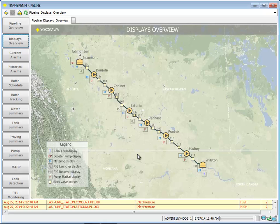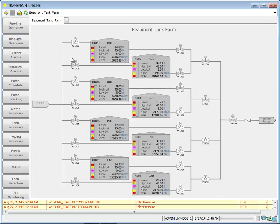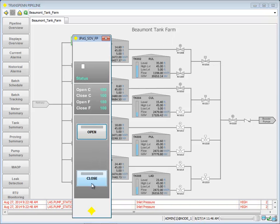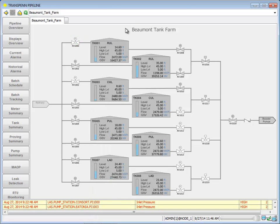Here's the Beaumont tank farm with various valves that we can operate and various tanks.